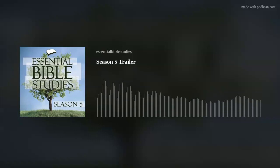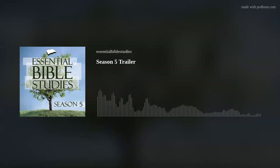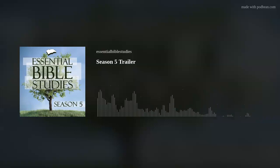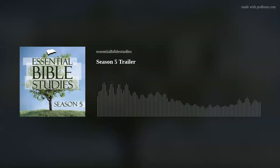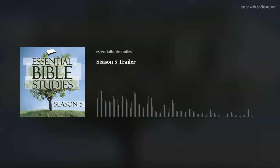Subscribe now to the show on Apple iTunes, Google Podcasts, or Spotify, or wherever you listen to podcasts. You can also easily listen to each episode on our website.